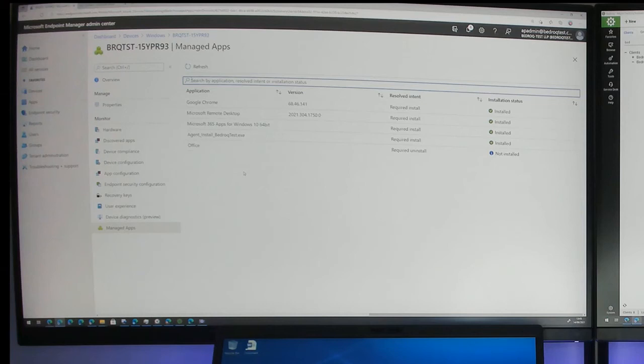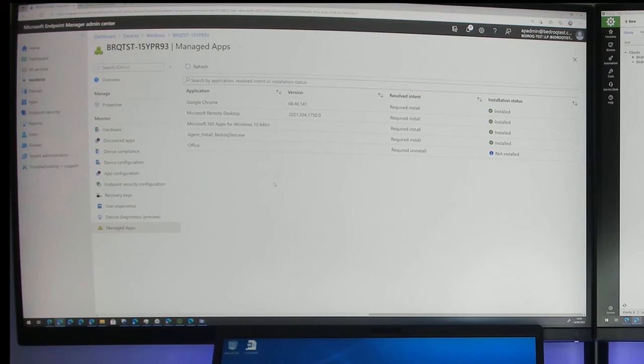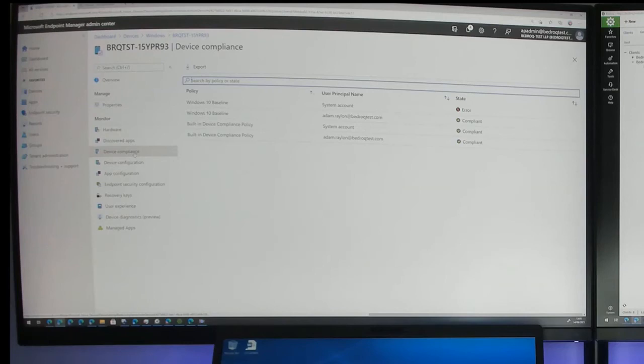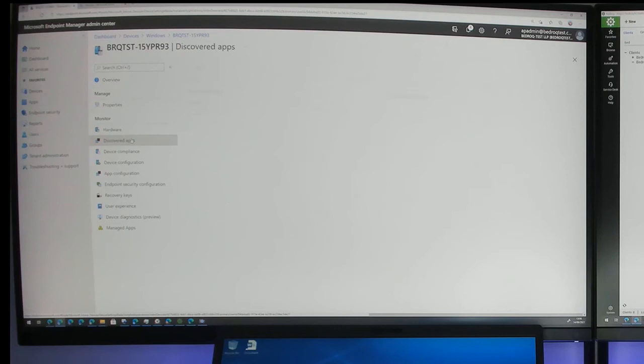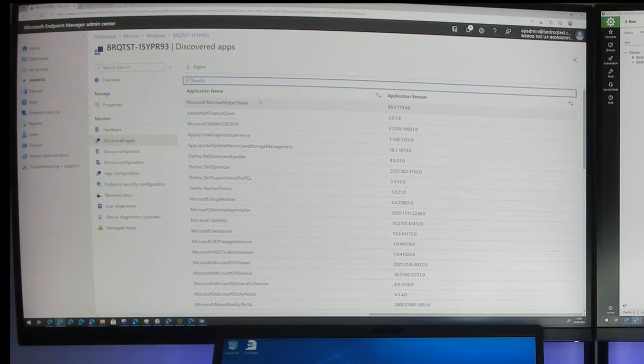An interesting one: this is a required uninstall — by default laptops come with the cloud version of Office shortcuts installed; this removes them. We can see device configuration policies applied, compliance policies, and every app on the device — not just the ones we've included. The coverage is quite powerful.